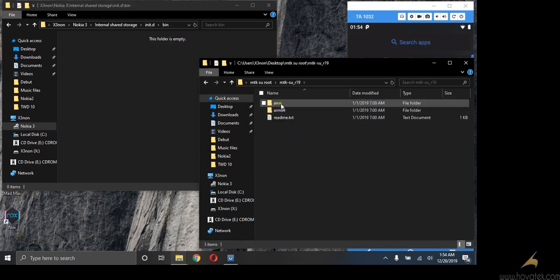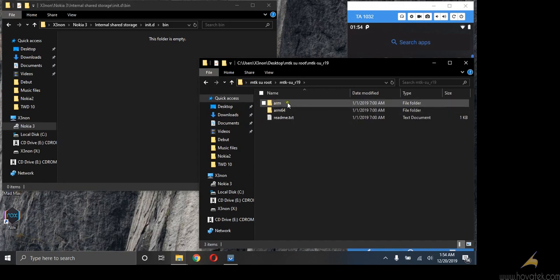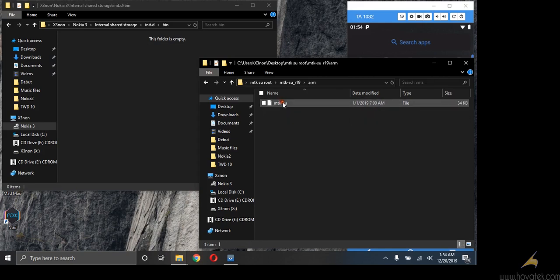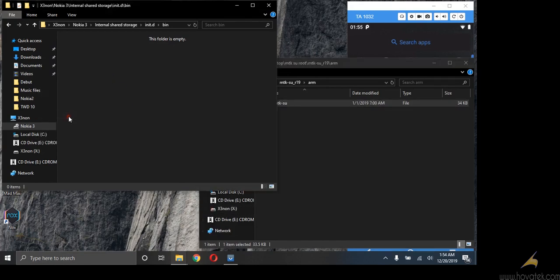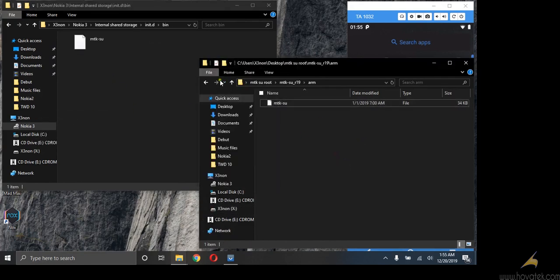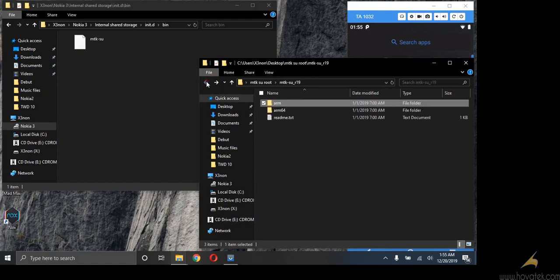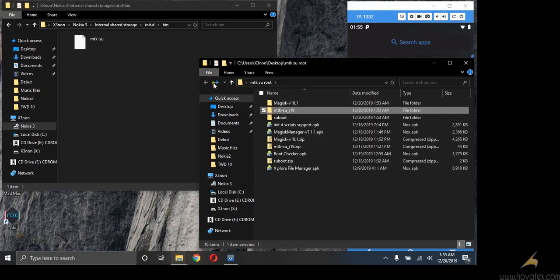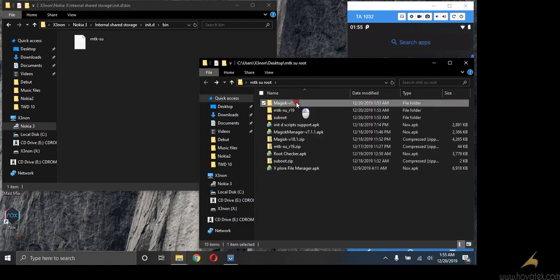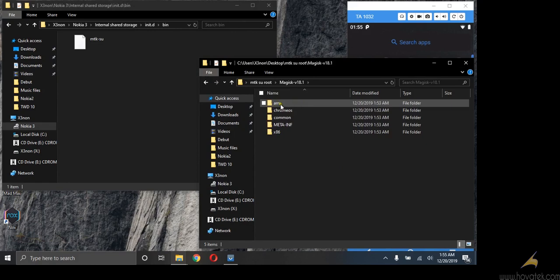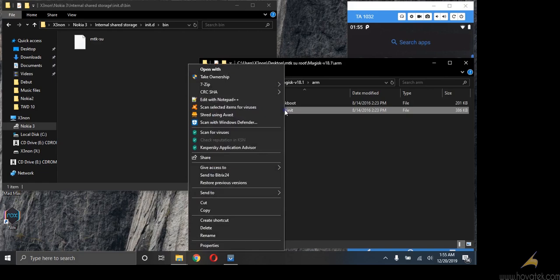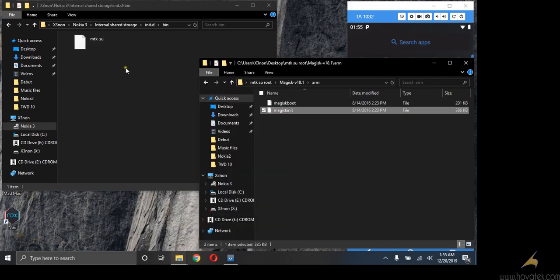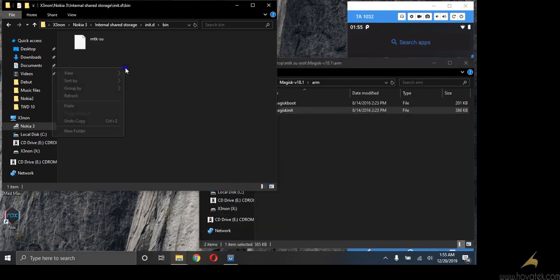Now I'm going to be using 32-bit since 32-bit works for both 64-bit phones. I'll copy this file into the bin folder. Lastly, I'll open Magisk ARM folder. Then copy only this file into the bin folder.